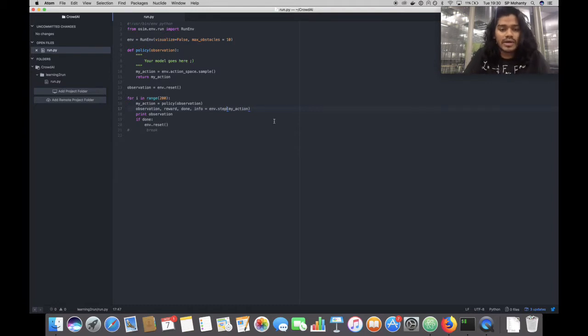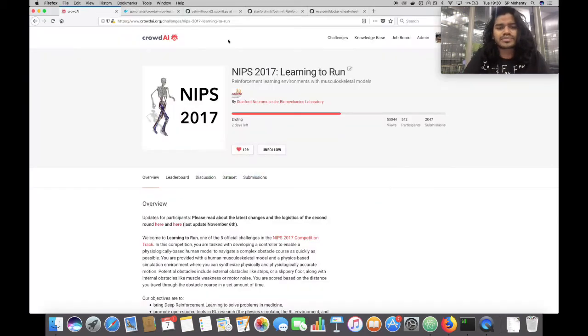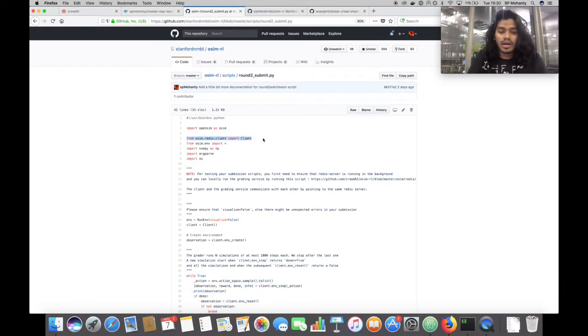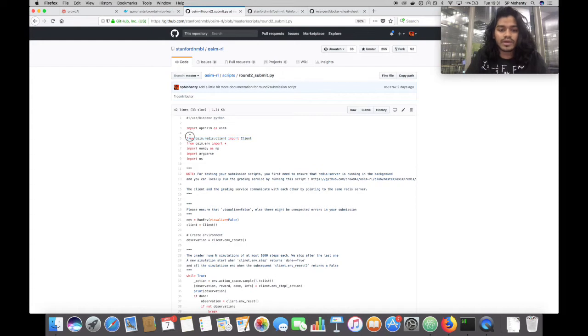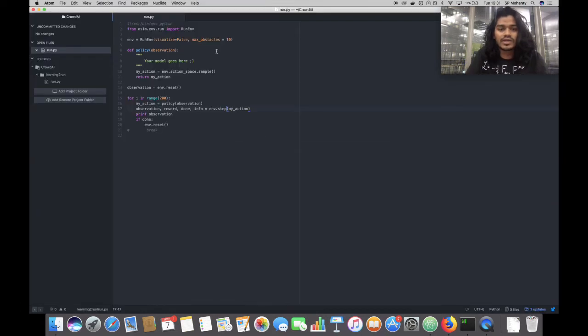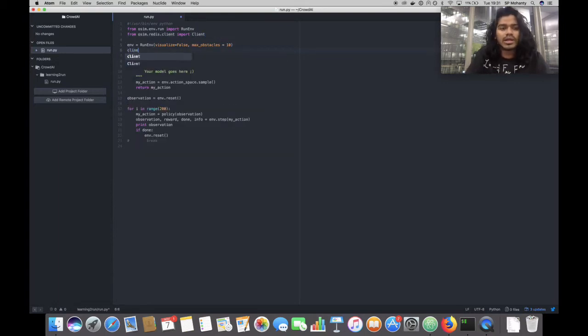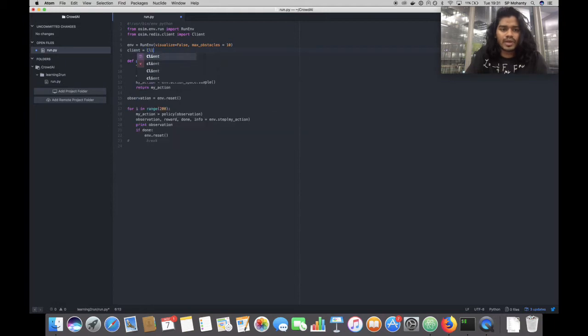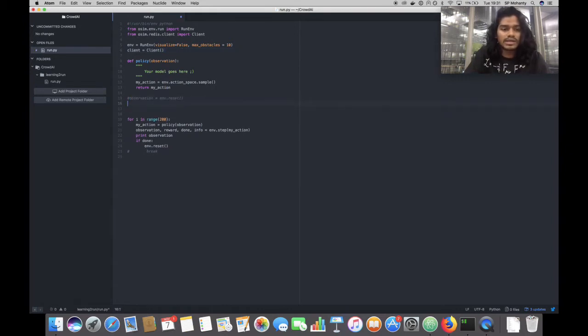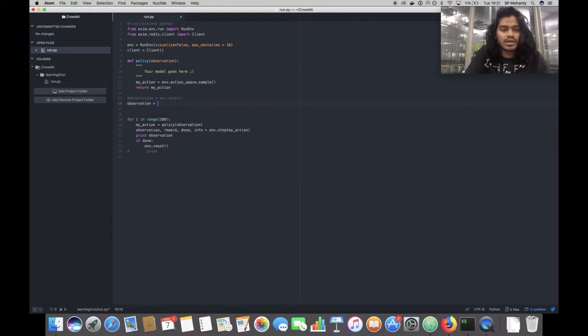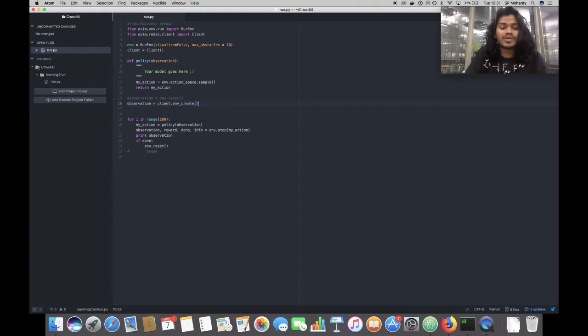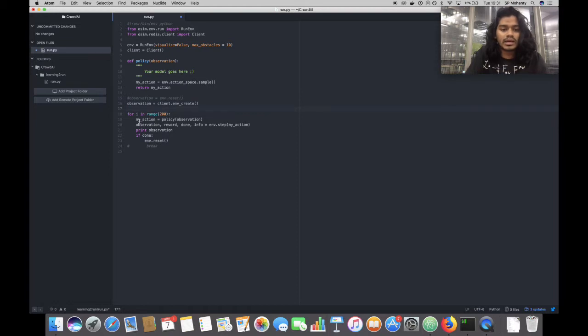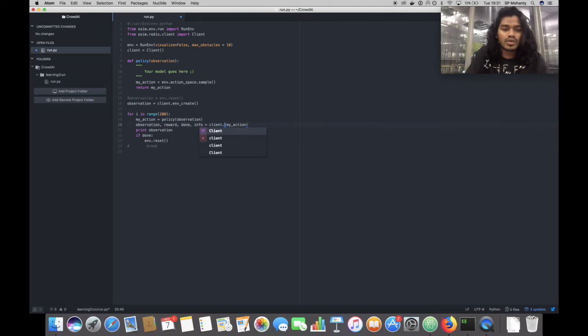Now let's look at how do we convert this into something that is supported by the grader. First important thing is to instantiate the client which talks with the grader. The client has a very similar interface as the runenv instance. Then instead of env.reset, we replace it by client.create actually. So first we need to create an environment which will also respond with the first observation. Then inside here instead of env.step, we need to do a client.env_step.